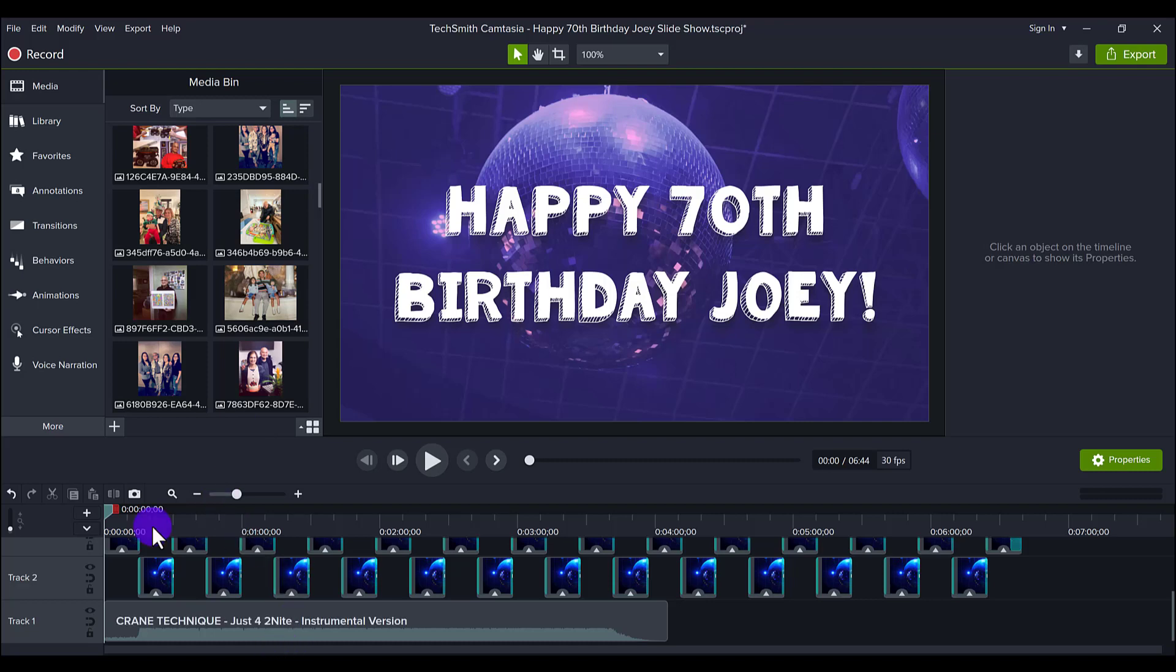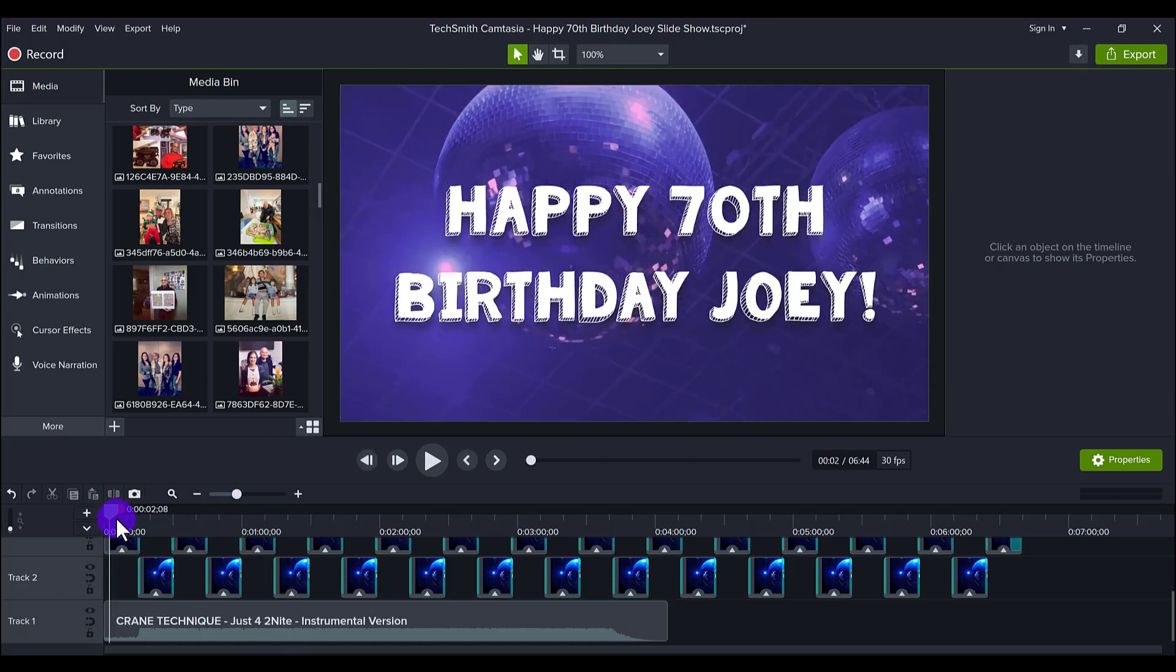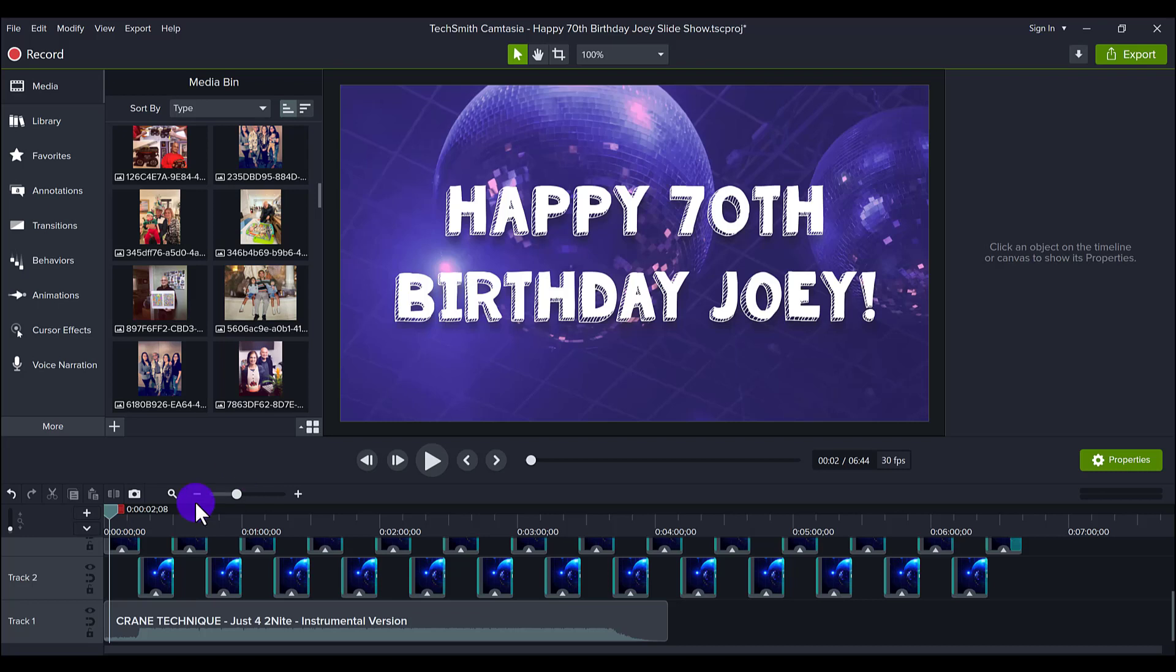So what I did was I found some stock footage off of a website called Storyblocks. And anything that I'm mentioning here, I'm going to have links to them in the description below. And I went and I found stock footage of this disco ball.